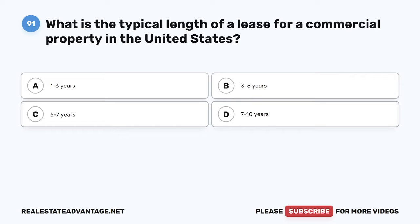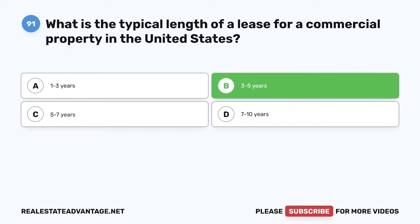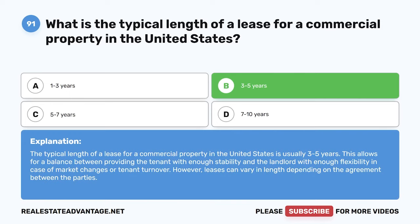Question 91. What is the typical length of a lease for a commercial property in the United States? The typical length of a lease for a commercial property in the United States is usually 3 to 5 years. This allows for a balance between providing the tenant with enough stability and the landlord with enough flexibility in case of market changes or tenant turnover. However, leases can vary in length depending on the agreement between the parties.